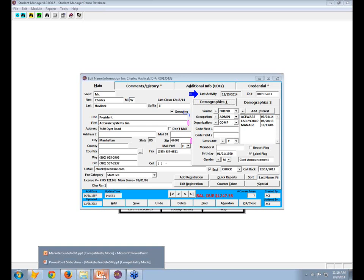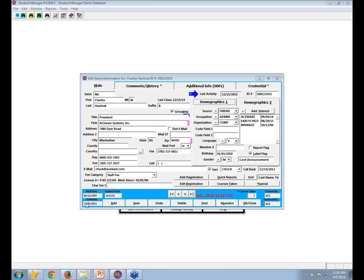That can be a tricky concept — the difference between updated and last activity. Update relates to the person record. Last activity is the most recent activity, whether that's updating their address or taking a class. The last class taken basically gives you an idea that this is somebody whom you've got current information on.